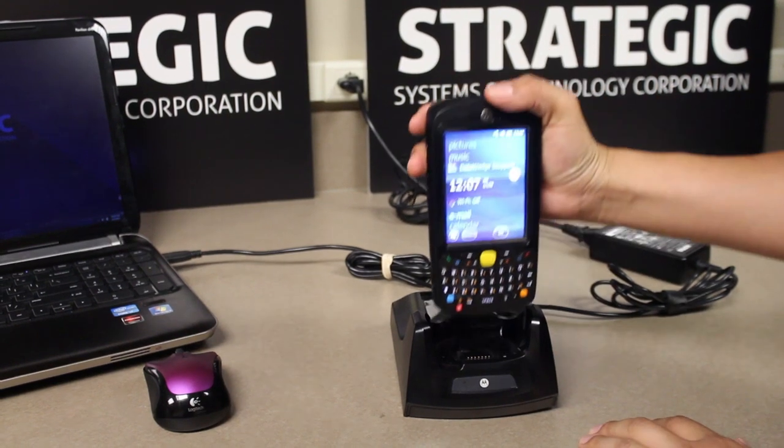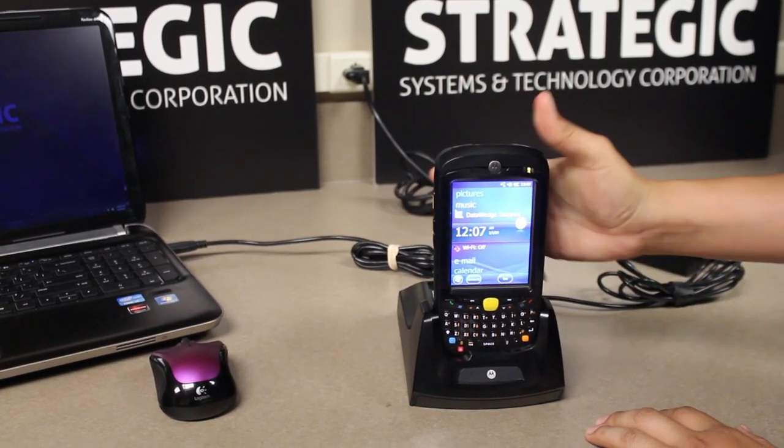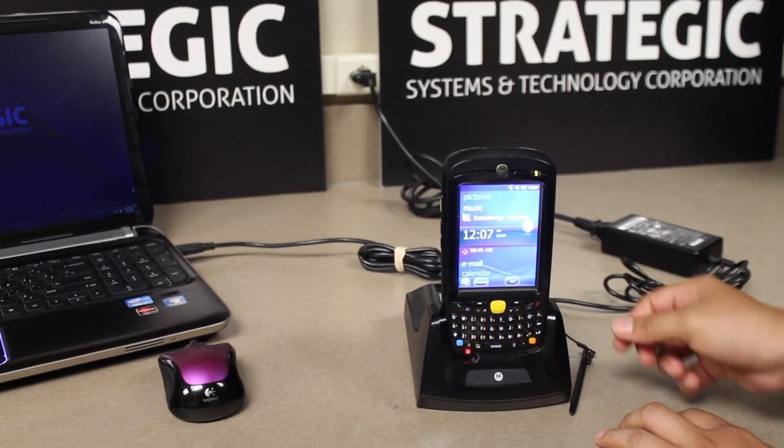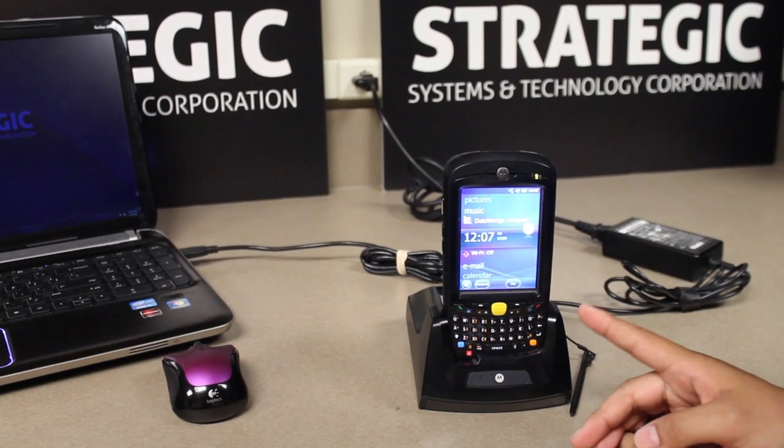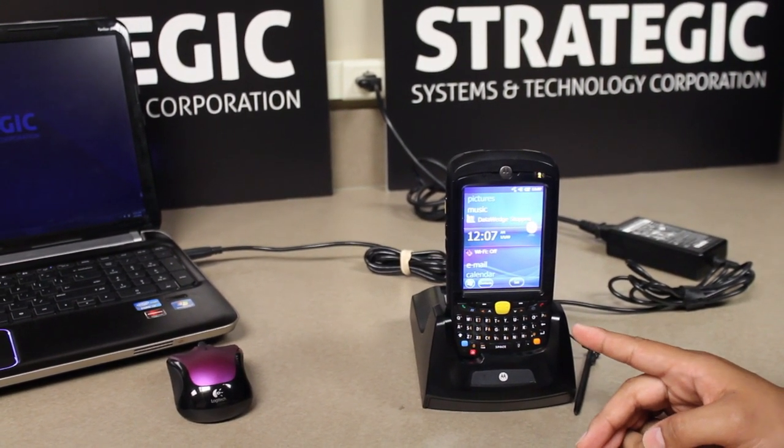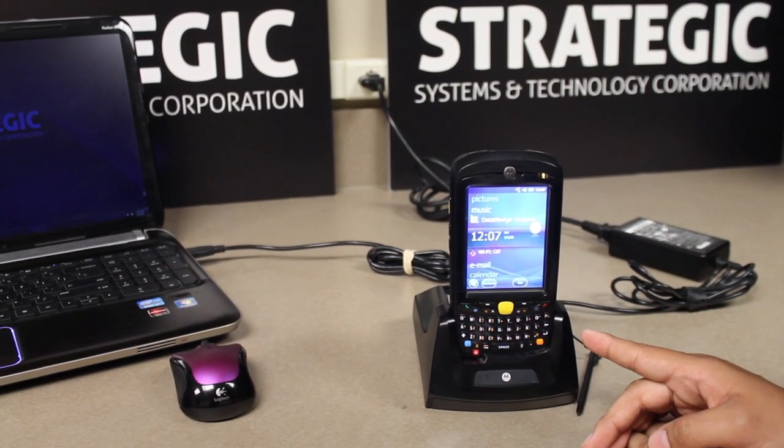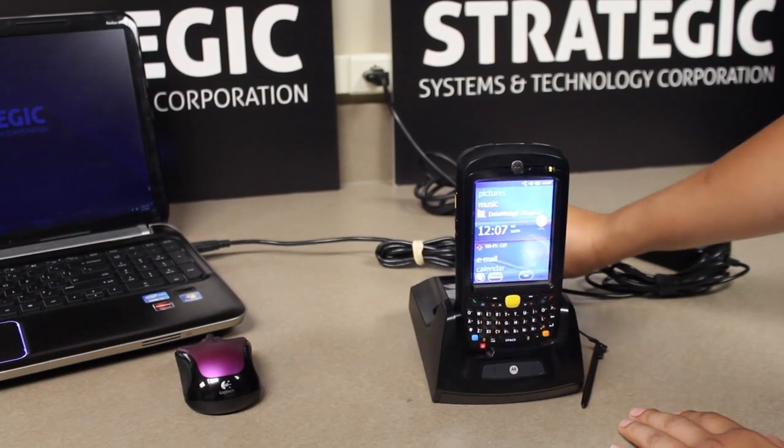Place your device onto the cradle and the device will begin connecting to Windows Mobile Device Center on the PC.